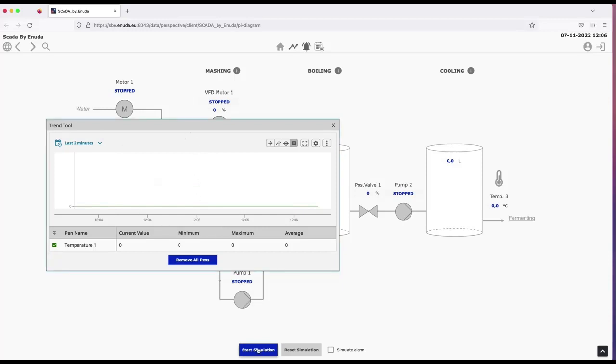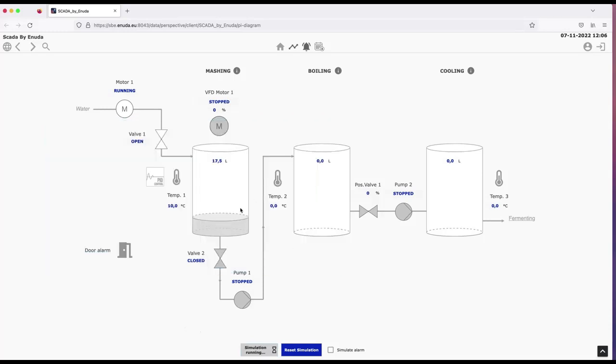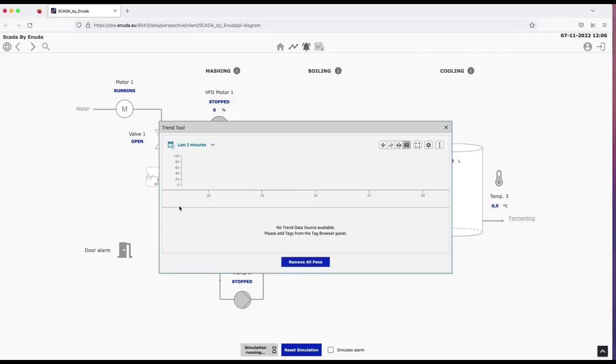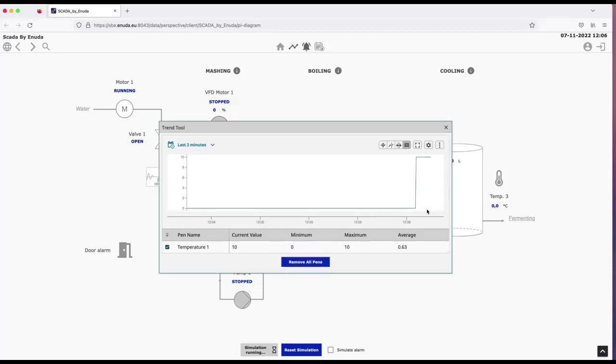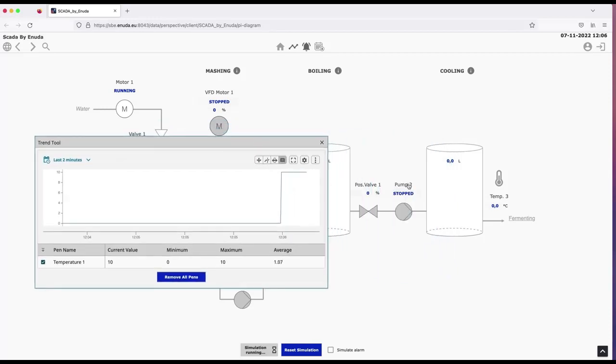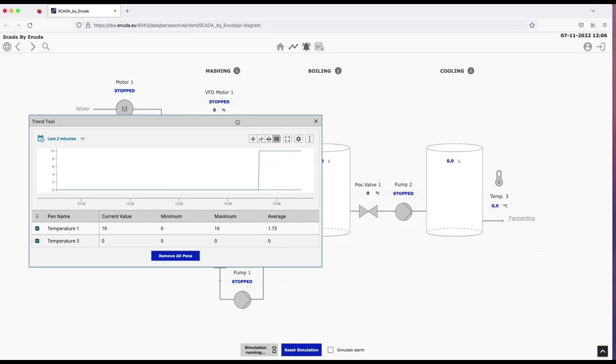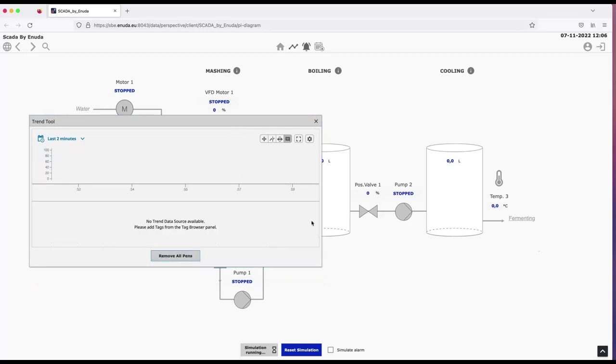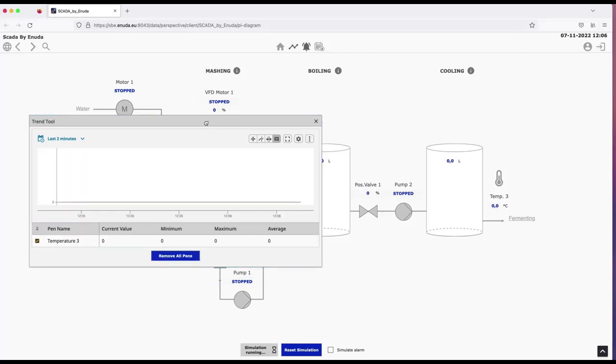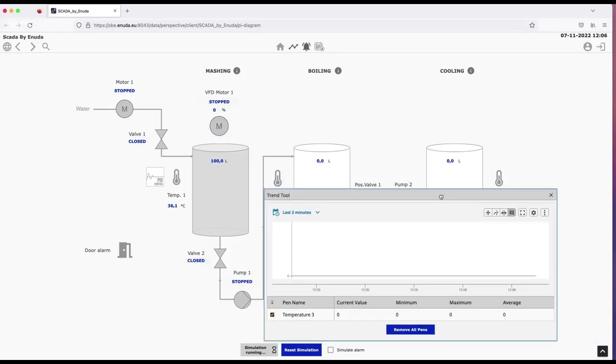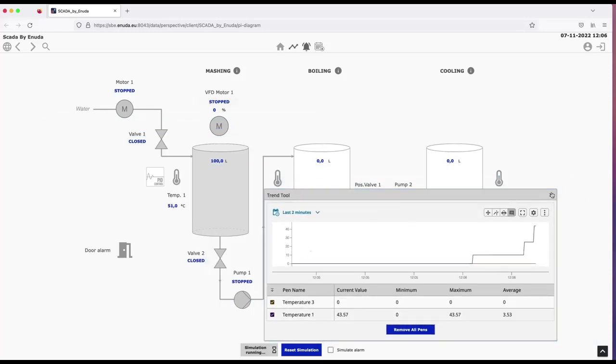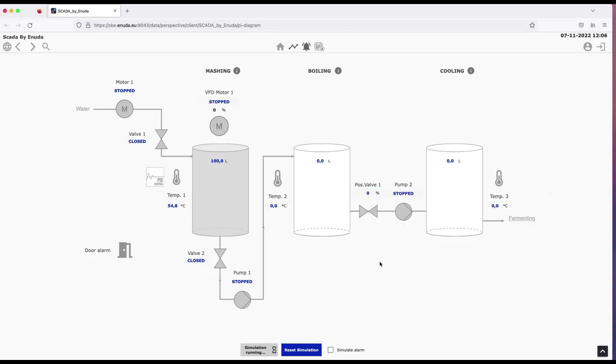There's nothing running right now. We could start the simulation again and have values coming in in a second here. Because we see the temperature here is now rising in a second. And we can add more values simply by clicking on them. They will be added to the power chart. I can remove all pins again and I can add them once more if I like. And I can move this around and add values to the trend tool.